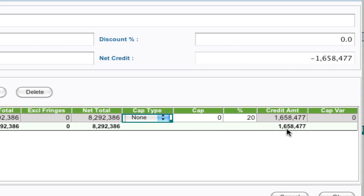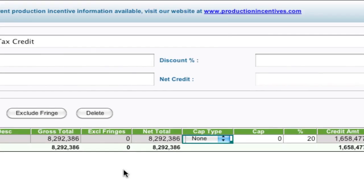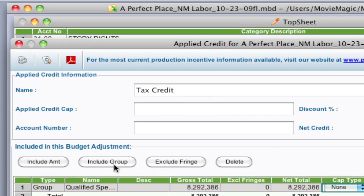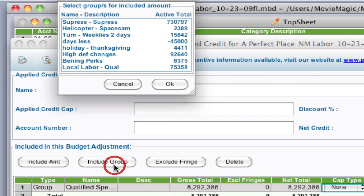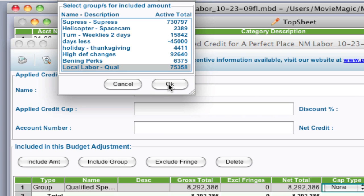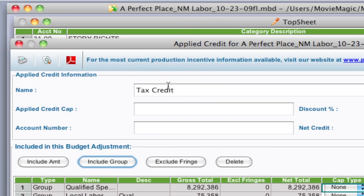I can include other groups also. So let's say for Local Labor, you get a different percentage on Local Labor. I'm going to include that group by clicking OK.